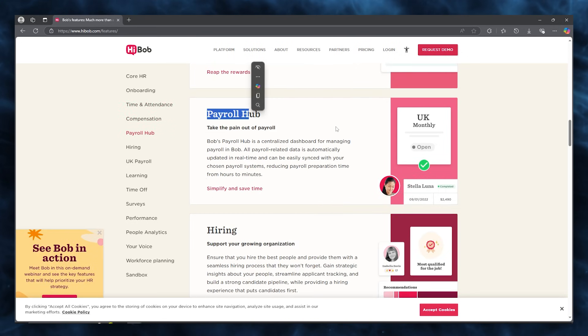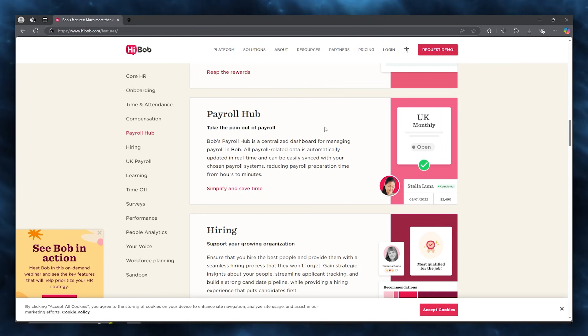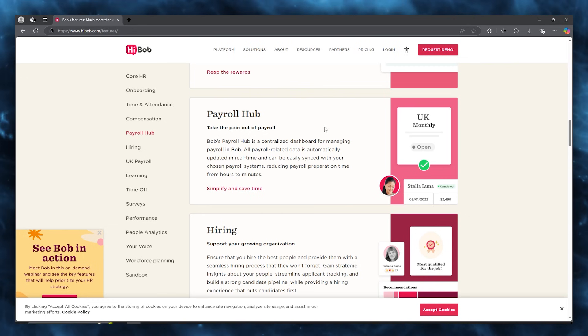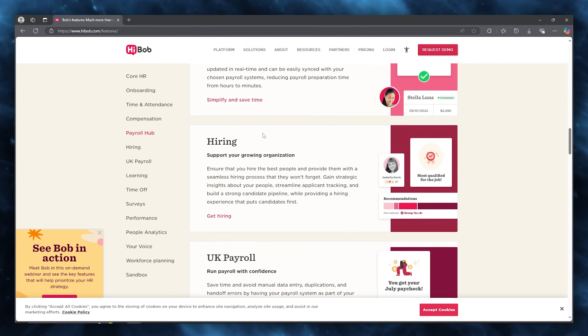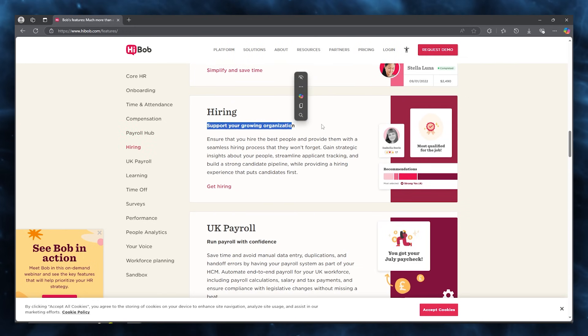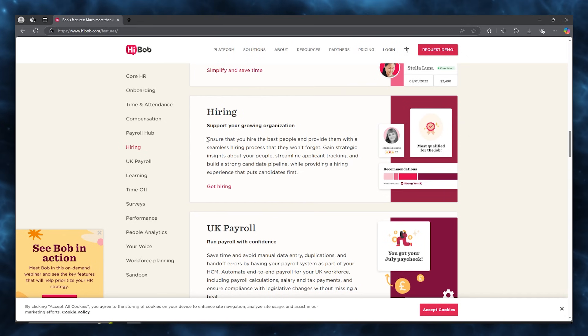You get a payroll hub, where you can take the pain out of payroll. Bob's payroll hub is a centralized dashboard for managing payroll. All payroll related data is automatically updated in real time and can be easily synced with your chosen payroll systems. Hiring also becomes easy because you can support your growing organizations, ensure that you hire the best people and provide them with a seamless hiring process that they won't forget.